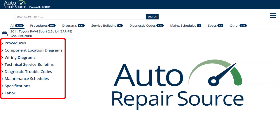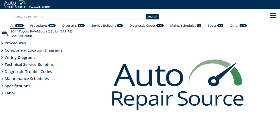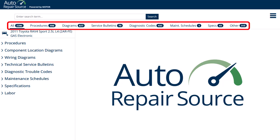The Topics menu on the left displays a list of available categories relevant to your search, including procedures, diagrams, technical service bulletins, diagnostic codes, maintenance schedules, specifications, and labor. In addition, the number of topics for each category for the selected vehicle is displayed in the headings below the search box.